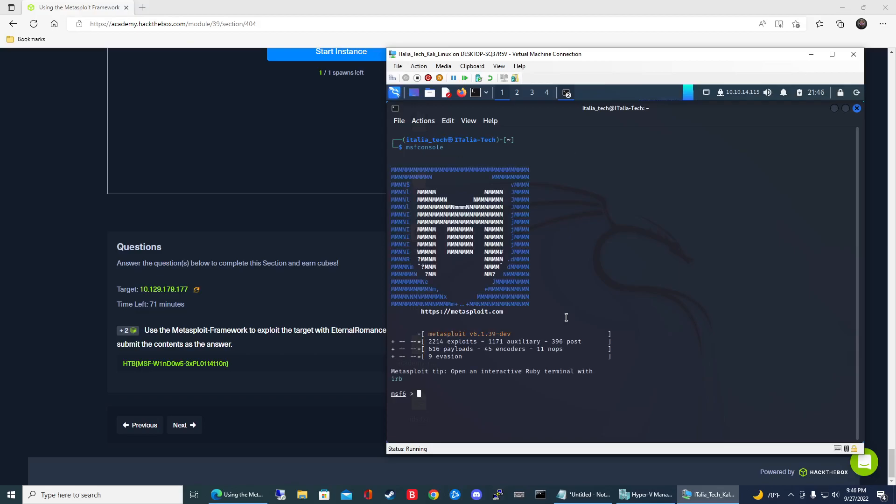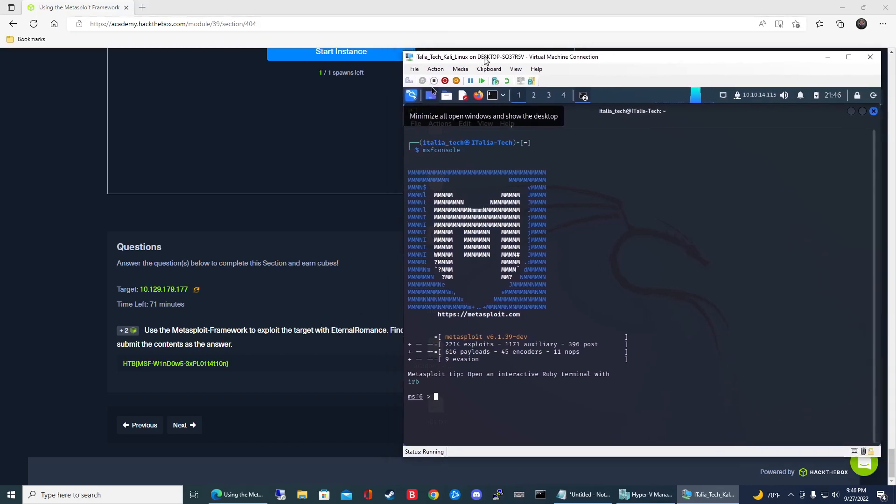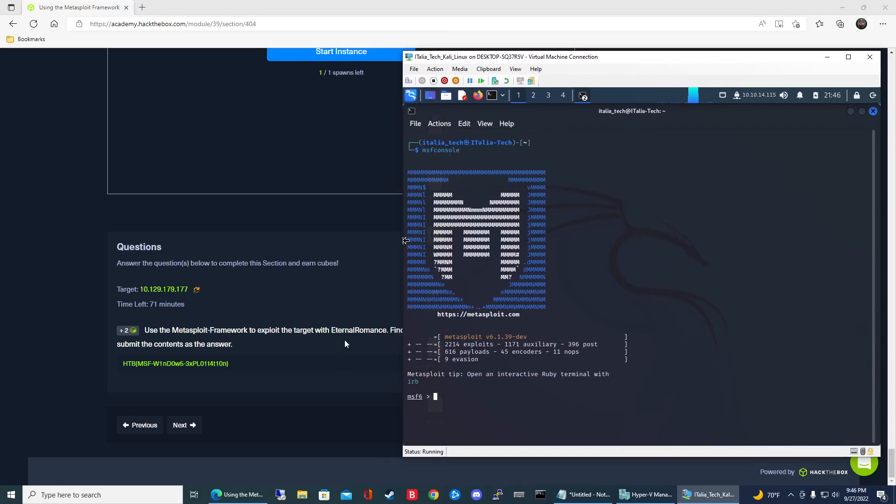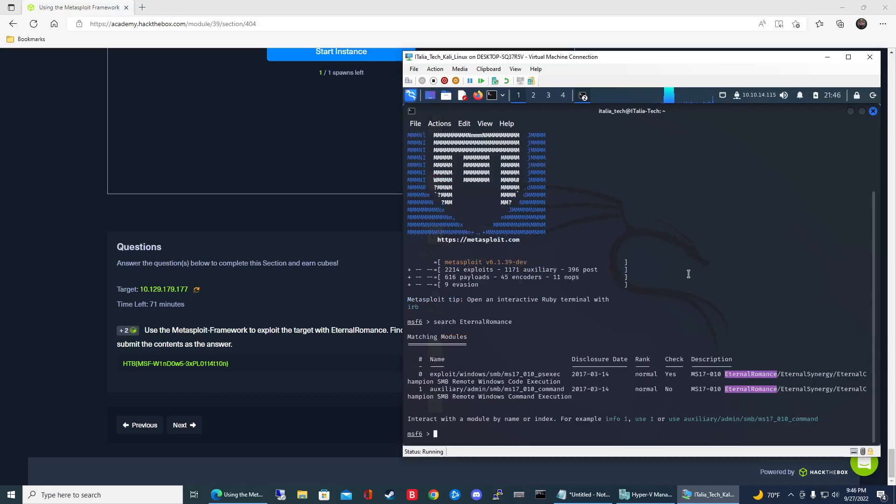Once you're booted up, it wants us to exploit the target with eternal romance. That's the specific exploit we're going to use. In order to search for a specific exploit, it's easy to remember - it's just search. Type search and then the name, then hit enter.